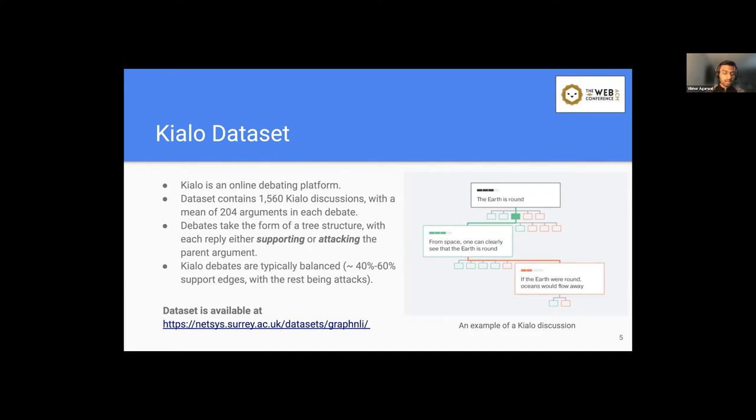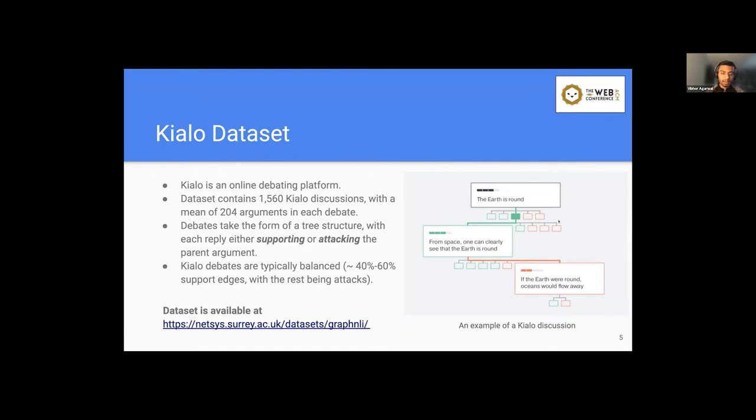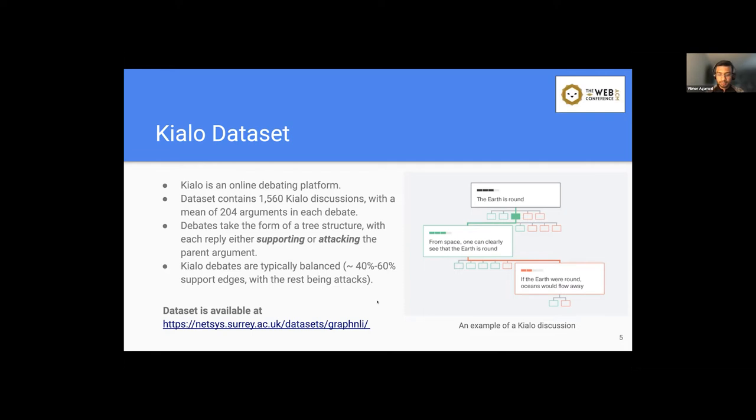Also, this Kialo dataset is very rich because Kialo is a highly moderated platform where moderators are assigned to each of these online debates, and they make sure that each comment is an argument discussing the particular thesis topic only, and they assign the polarity values as well. So for the benefit of the research community, we make this dataset publicly available, and it can be requested via this link.